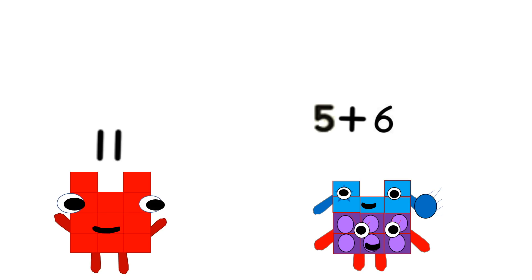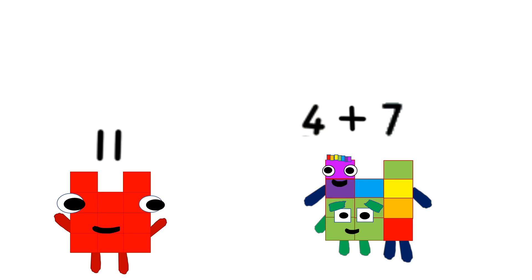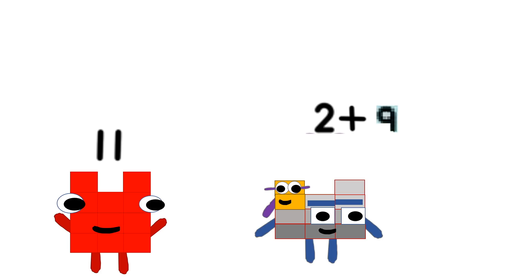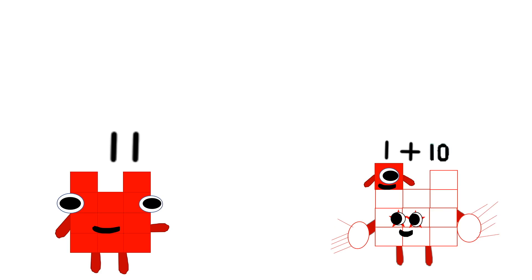Five plus six is eleven. Four plus seven is eleven. Three plus eight is eleven. Two plus nine is eleven. Don't forget one plus ten is eleven.